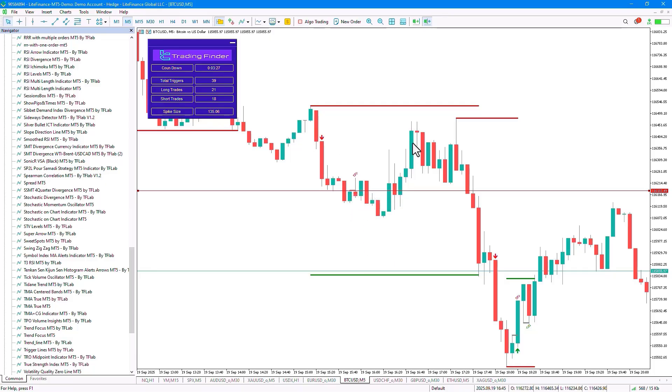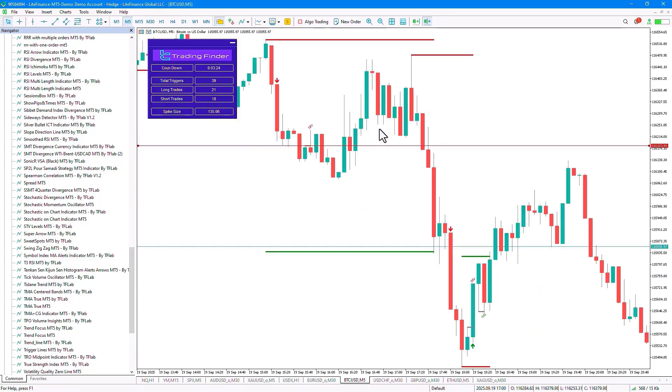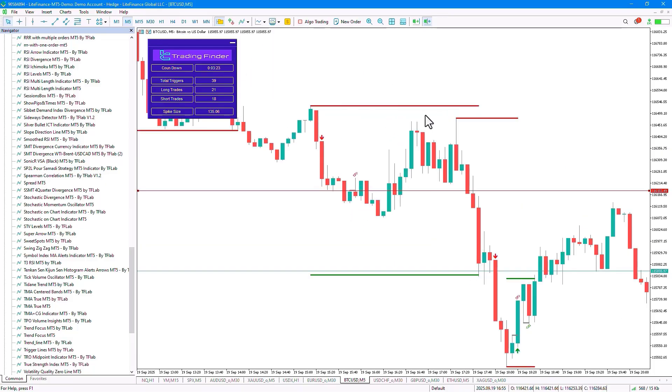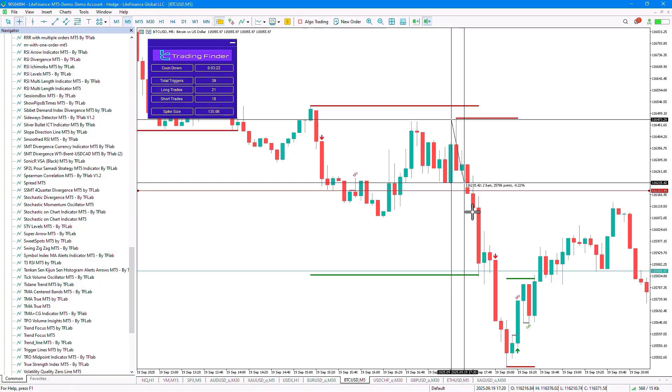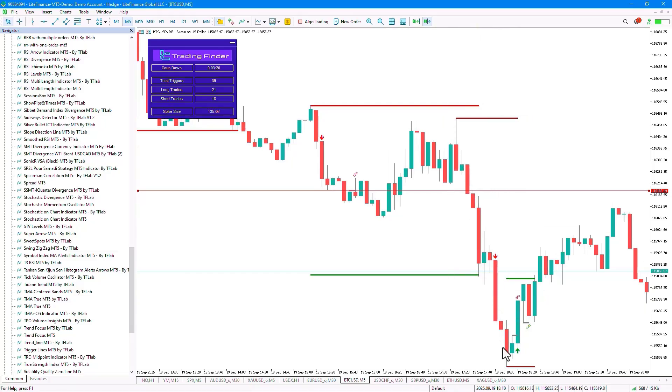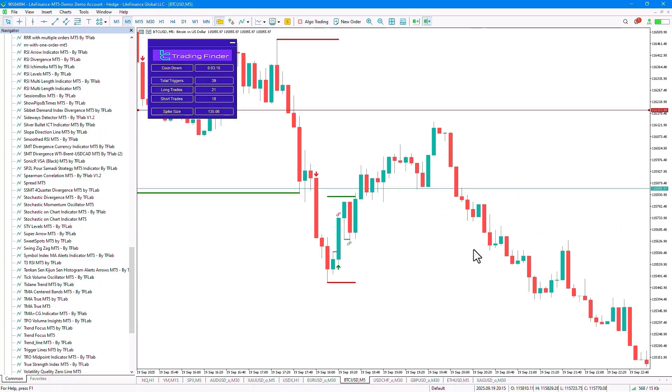Here, we see that the price has pulled back upwards, but it hasn't reached the stop-loss level, and after that, it has continued its downward trend and hit our target at this point. In the next scenario, there is also a bullish example.